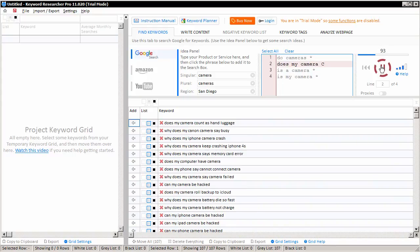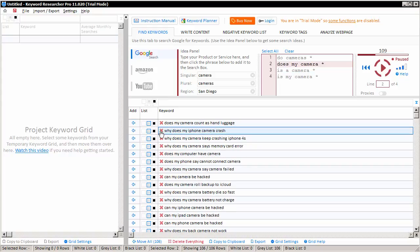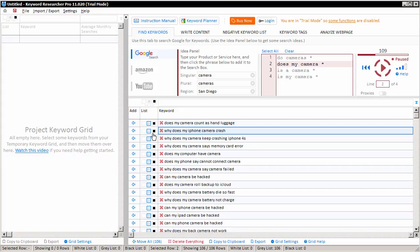We'll pause that search for now just to explain some of the other functions here. The red X will delete the keyword. So if you don't need that keyword, then just press that. Or you can start assigning keywords to the white list, the gray list, or the black list. The white list means that you do probably want the keyword in your project. The gray list means you haven't decided yet. And the black list means that you do not want this keyword in your project.